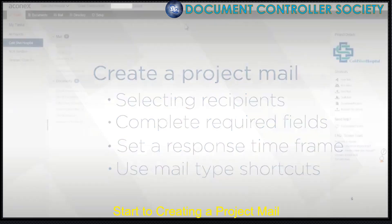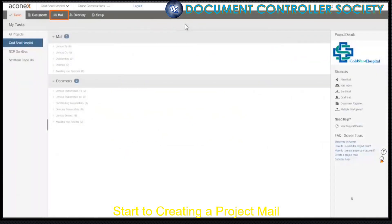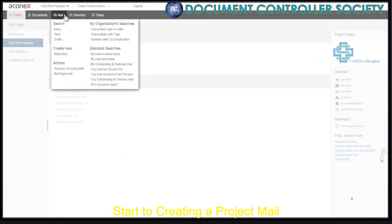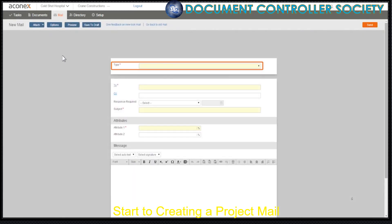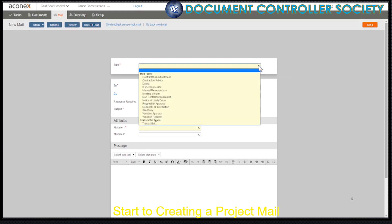Let's get started. Click Mail on the module menu and under Create New, click Blank Mail. First up, we need to choose the type of mail that we want to send. Mail types can be configured with autotext, which is automatically added to the mail. This is very useful for commonly used forms or clauses in your organization.